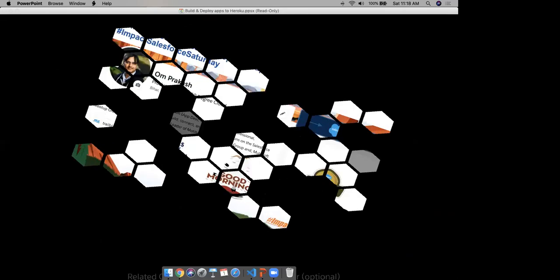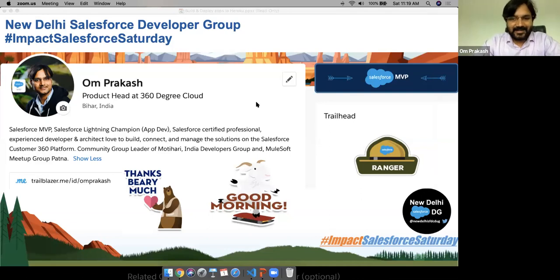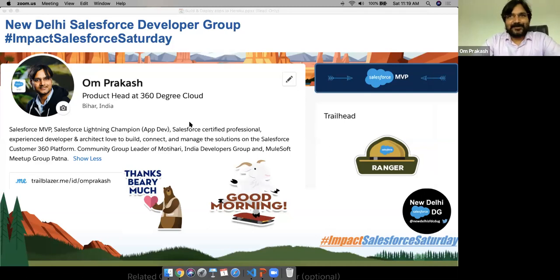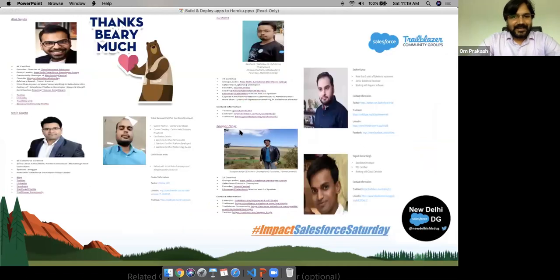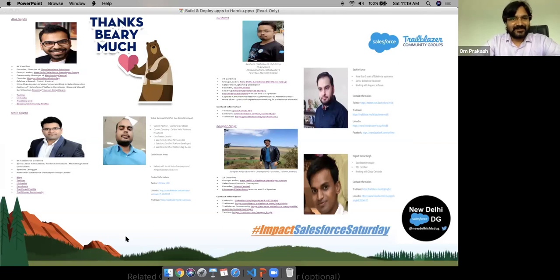Thank you very much. I hope my screen is still visible. Good morning, everyone, and thank you very much for joining us today for this Impact Salesforce session. Today we are going to talk about the Heroku platform. Welcome and thank you to the entire New Delhi Developers Group team and all the community group members for managing these sessions every Saturday. It's a really cool thing — you keep us engaged with learning.